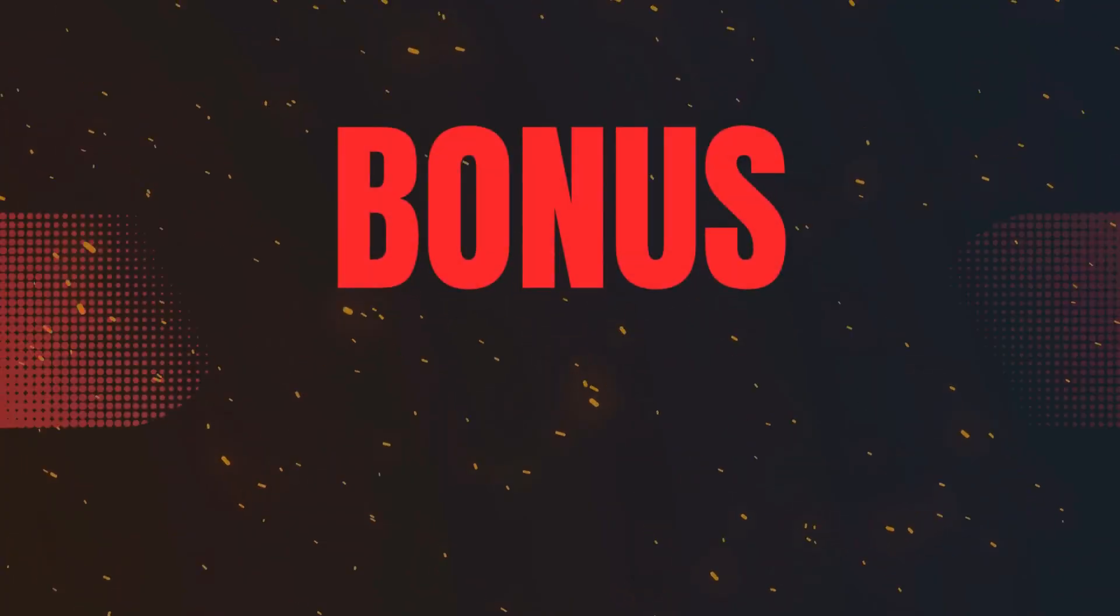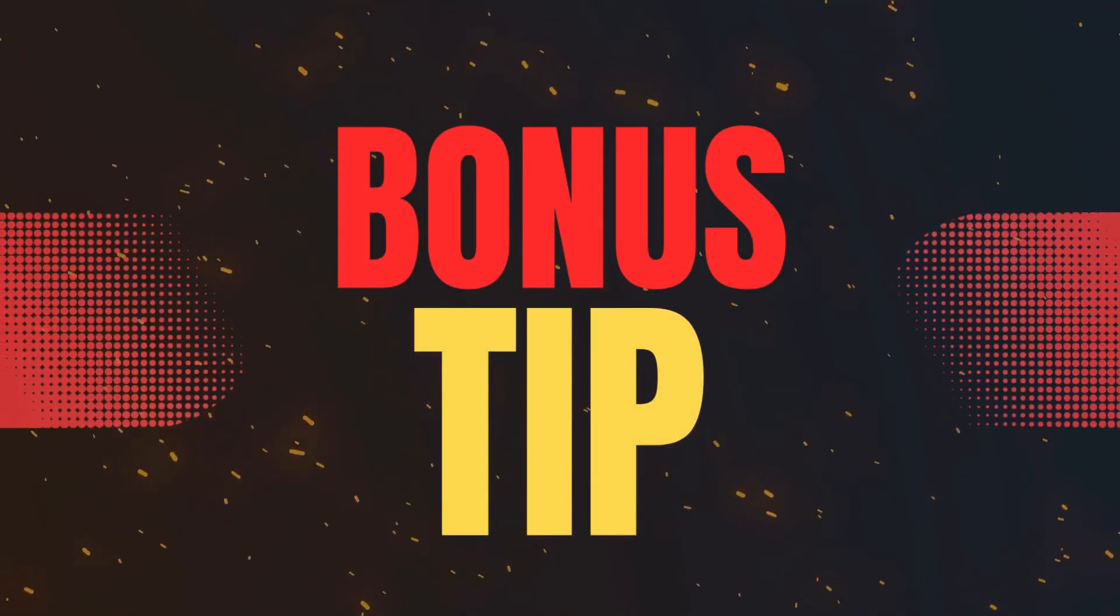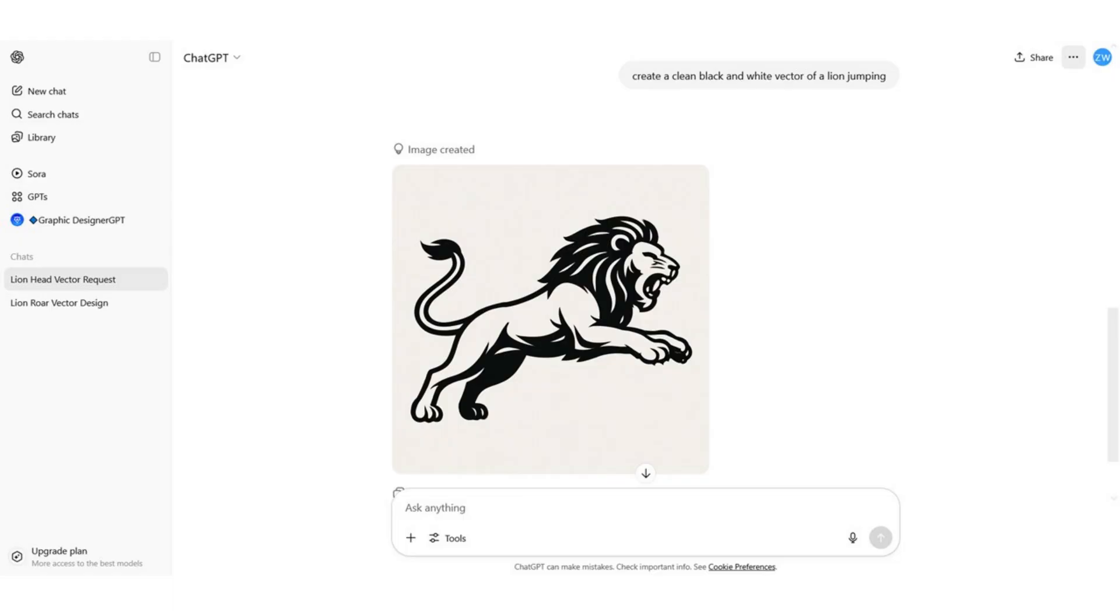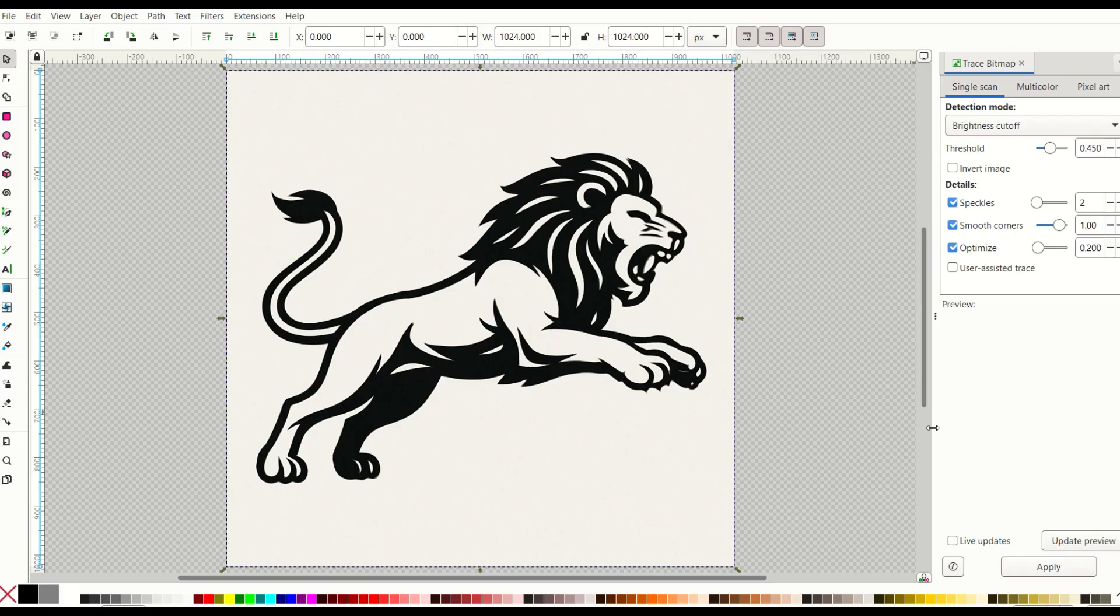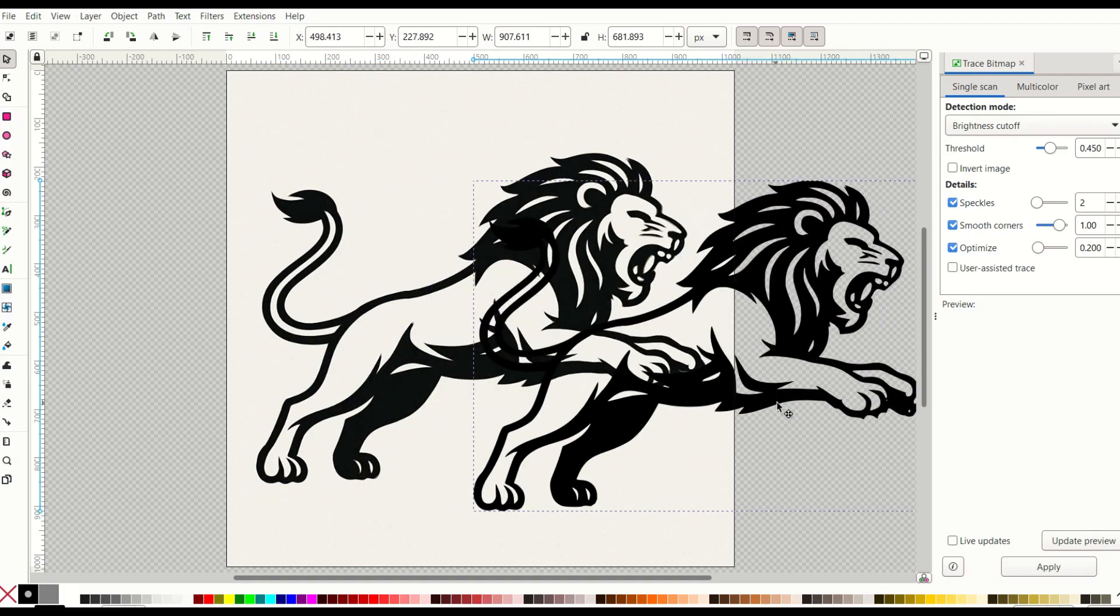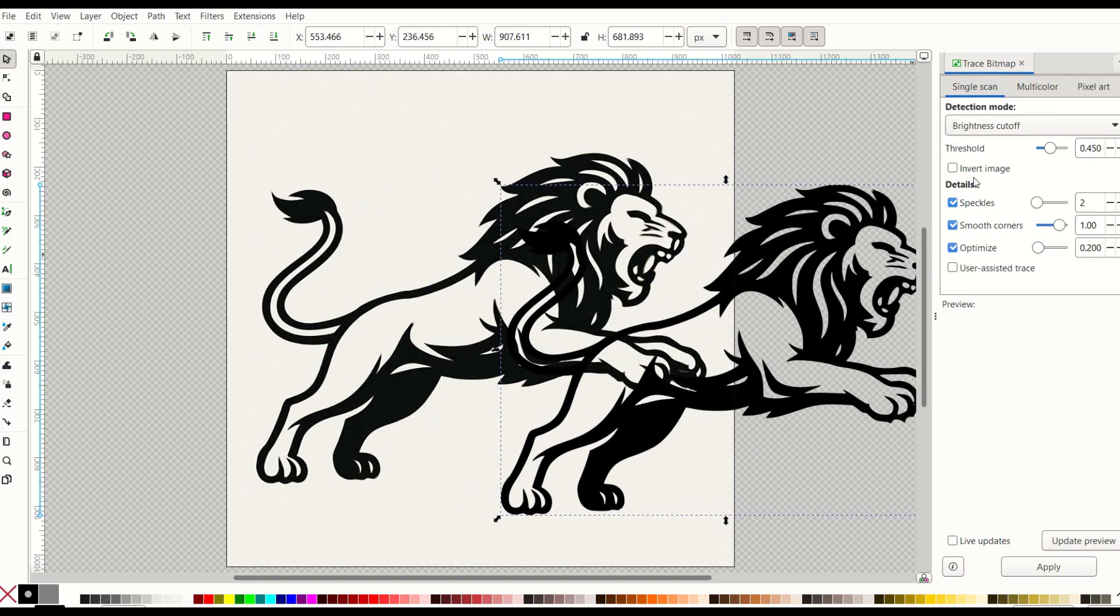Quick bonus tip as well. You can always ask ChatGPT to create a black and white vector. So here for example I've said create a clean black and white vector of a lion jumping and we can see this is a pretty decent result. Now it won't be a vector. It'll look like a vector though and that's what we want. So you still have to trace the bitmap and change it into an SVG file but that's pretty easy to do.